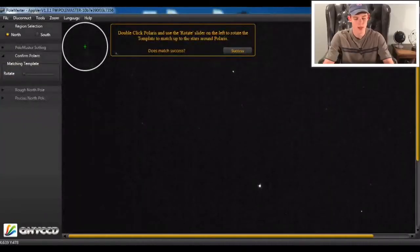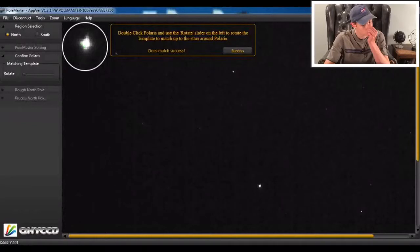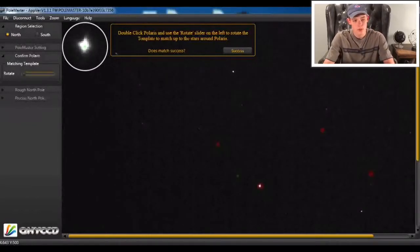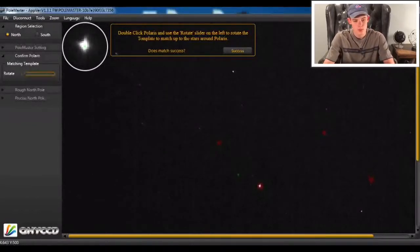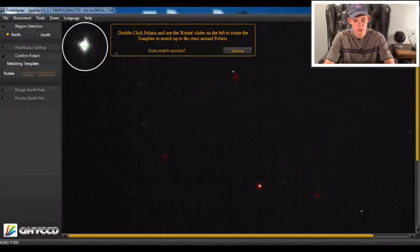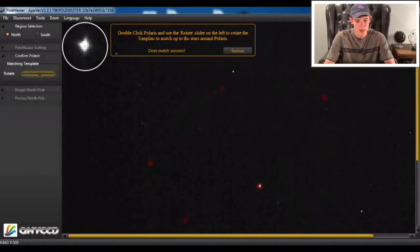So now it's going to ask me to double-click on Polaris, which I'm going to do. Double-click, and then it wants me to rotate these red dots around so that it matches up perfectly with the stars around it. And it looks like we have it here.